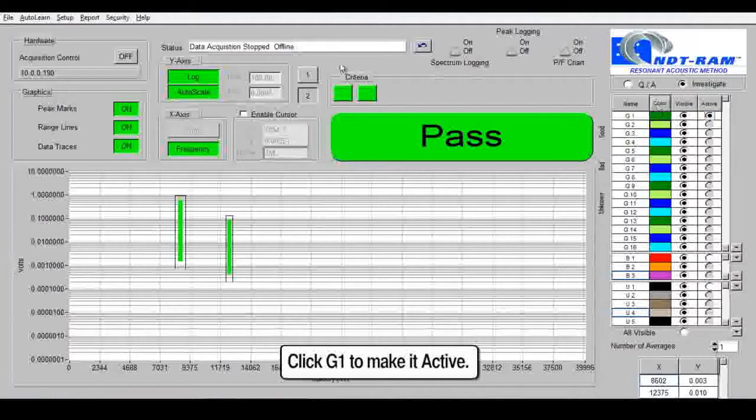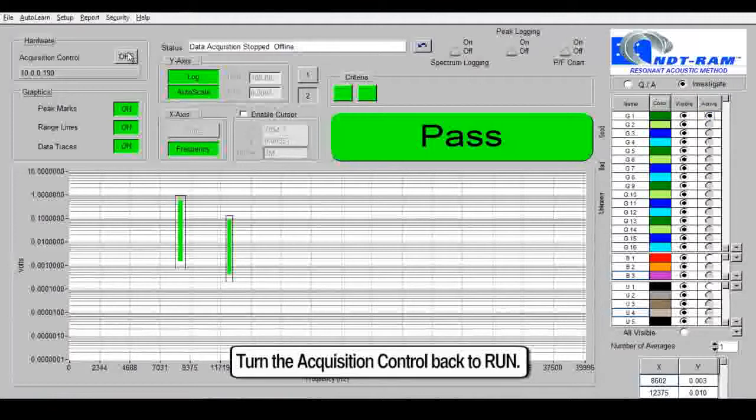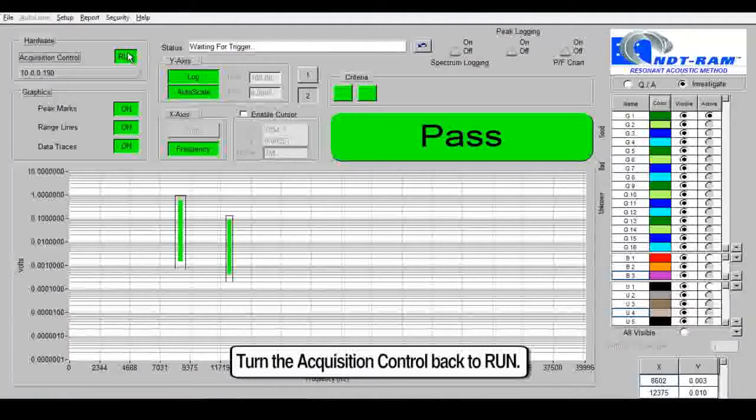Turn the acquisition control back to run. Test your parts.